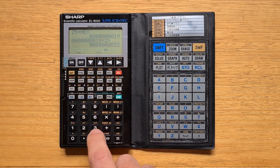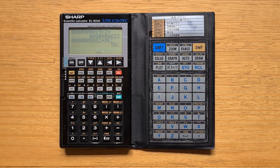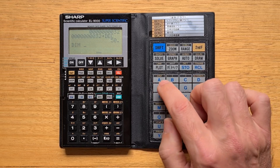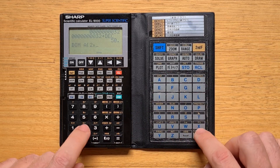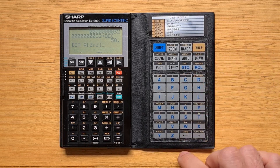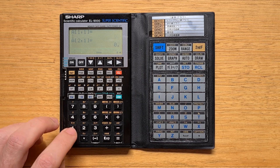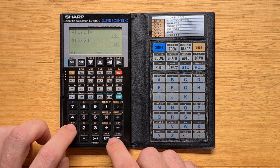In comp mode you can also create an array or matrix using the dim instruction. Let's create a matrix A that is two by two. We're prompted to populate its elements, so I'll enter 10, 11, 12, and 13.